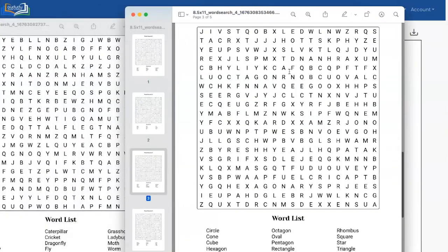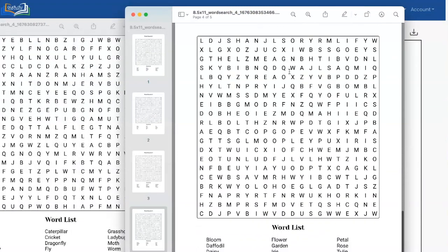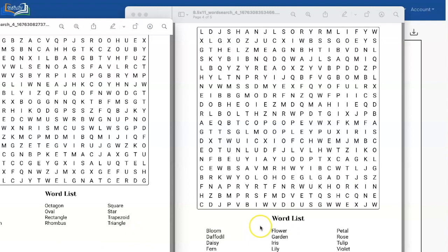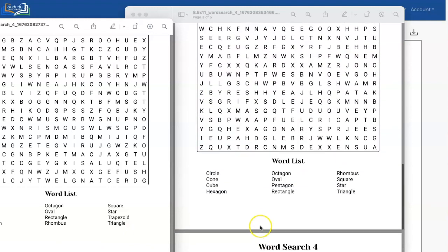Now the last one is actually flowers. So let's compare the two. I want to show you that.